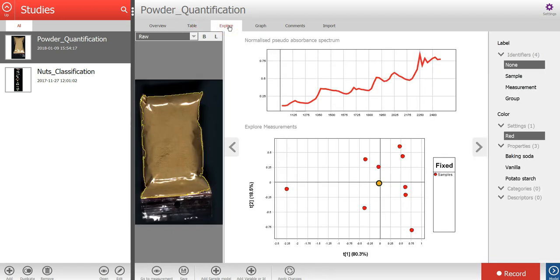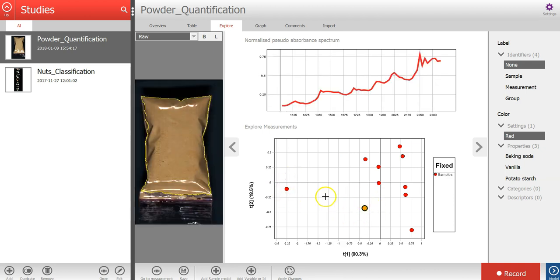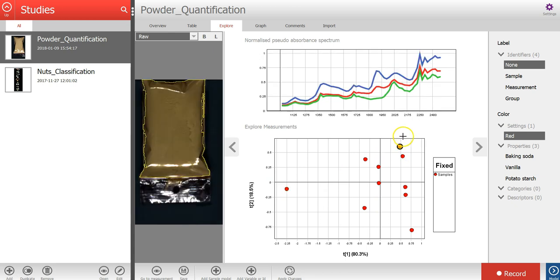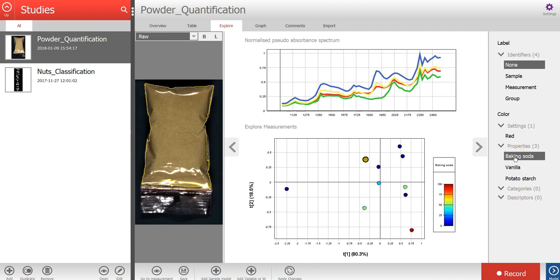A PCA model has here been created based on the average spectrum for each sample. In the menu on the right, I can select to color the scatter plot based on different property values.